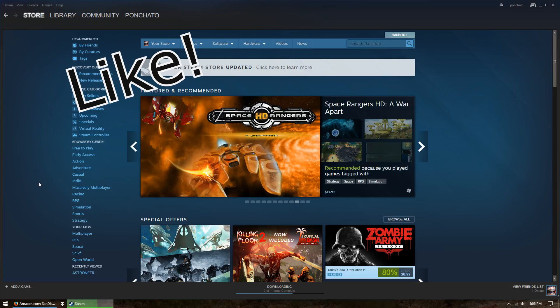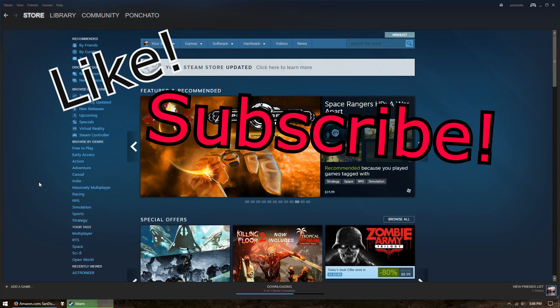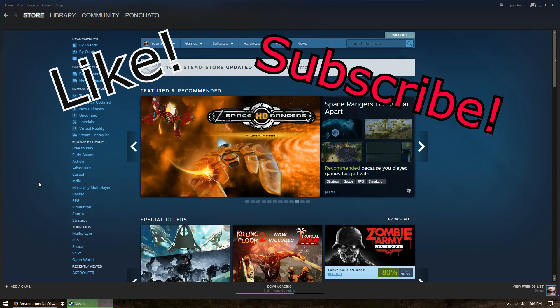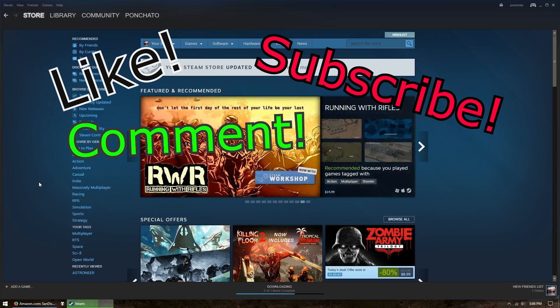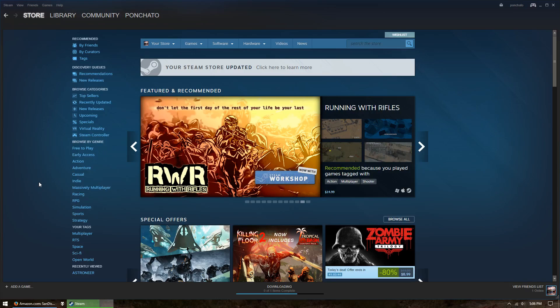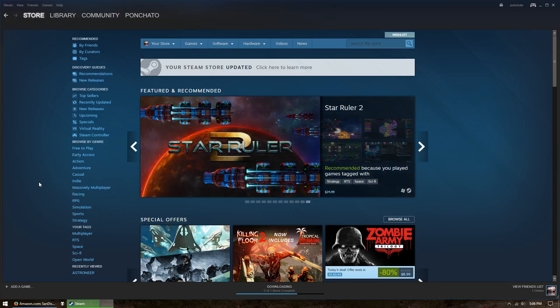So guys, if you liked this video, hit the like button. If you want to see more, hit subscribe. And if you have any questions or suggestions for future videos, leave them in the comments below. Thanks for watching. I hope I helped and I'll see you guys in the next video.